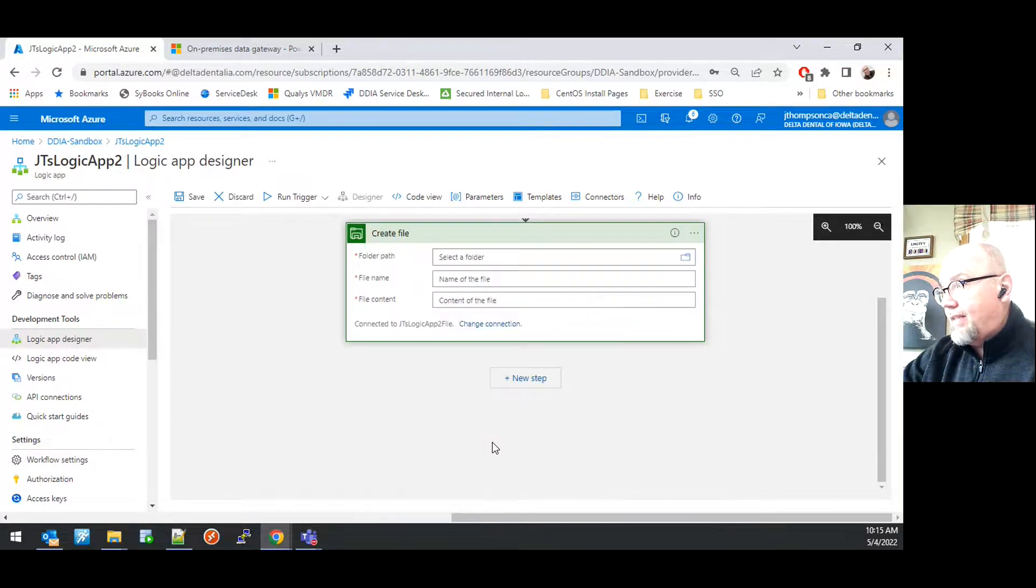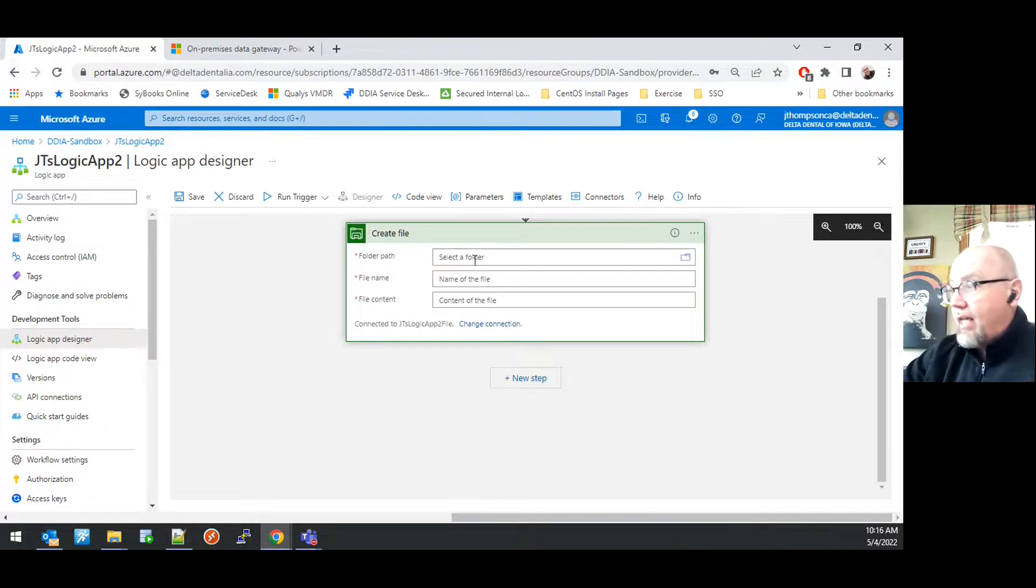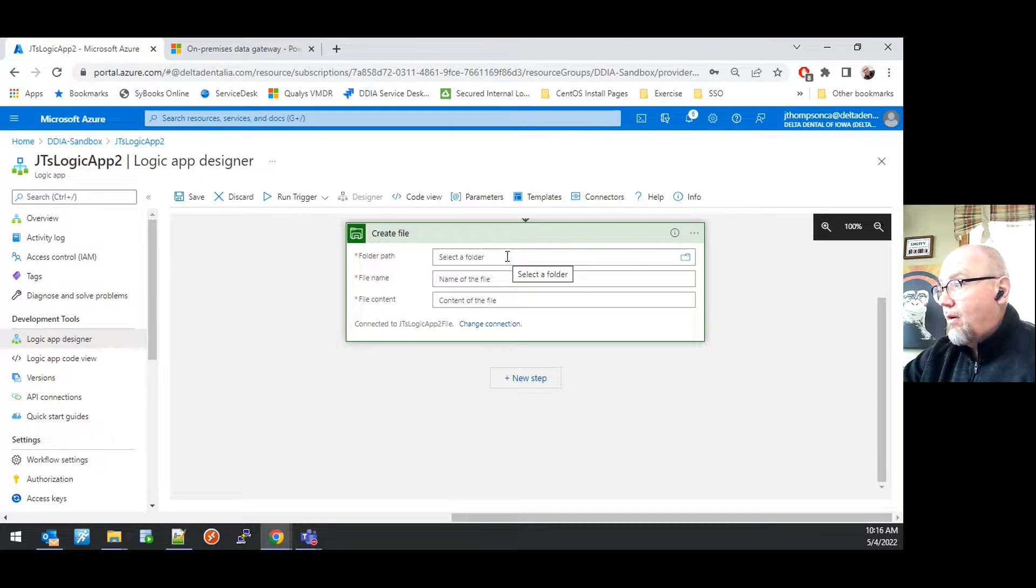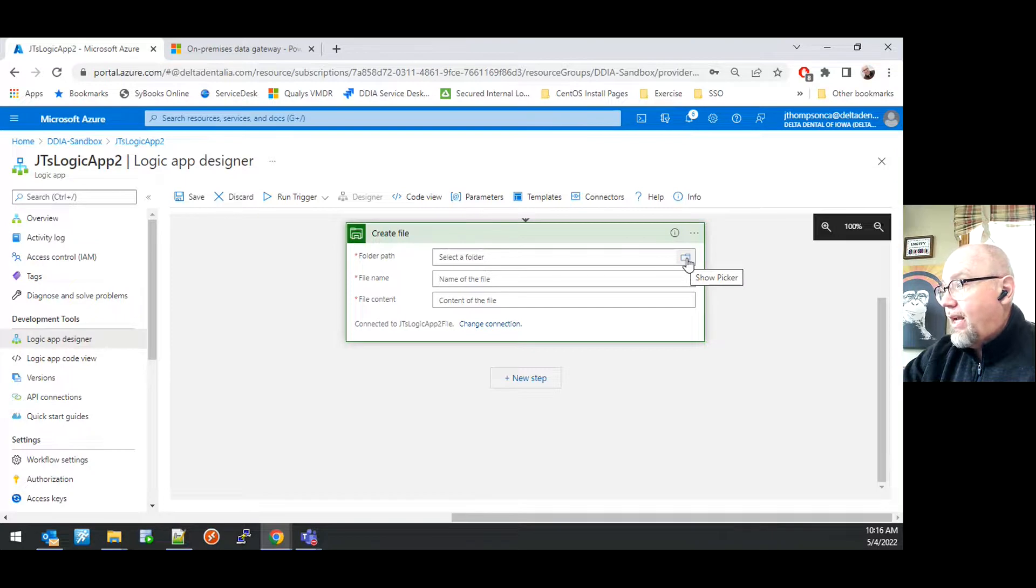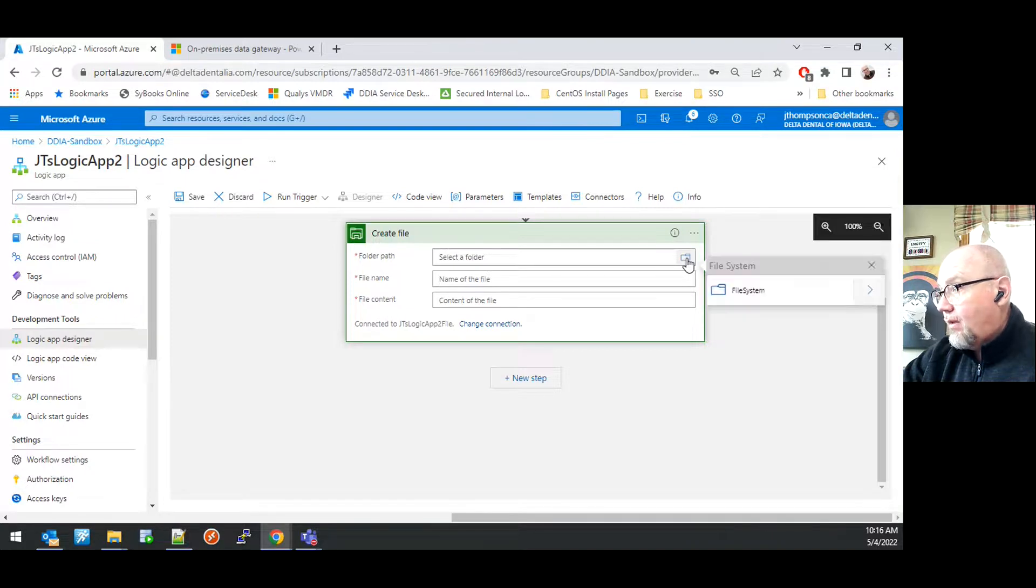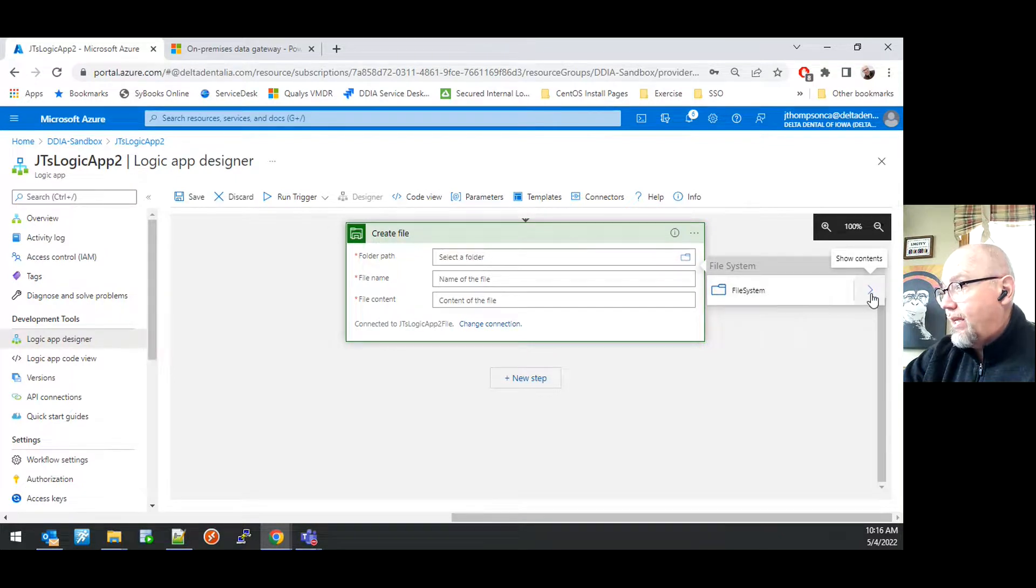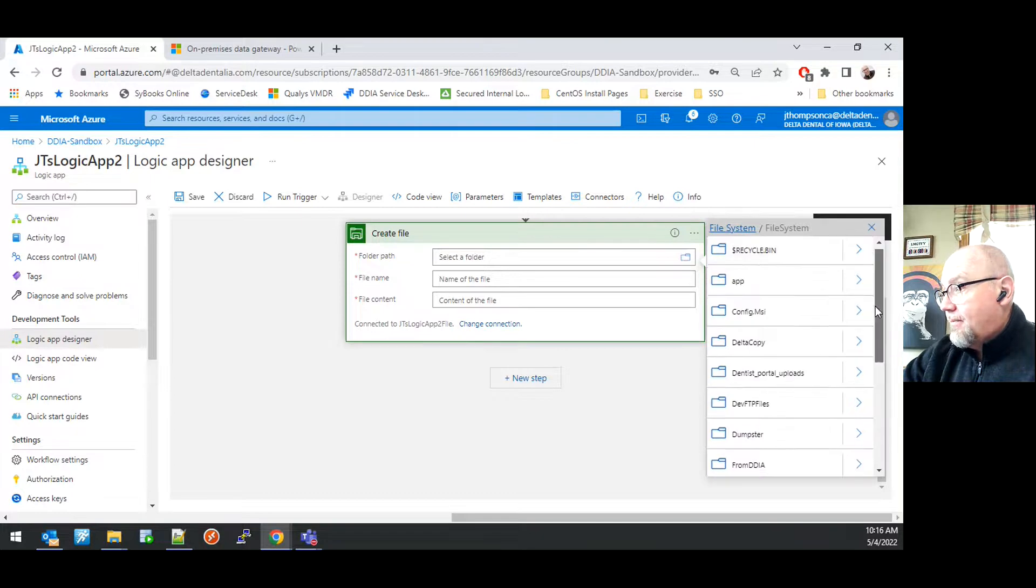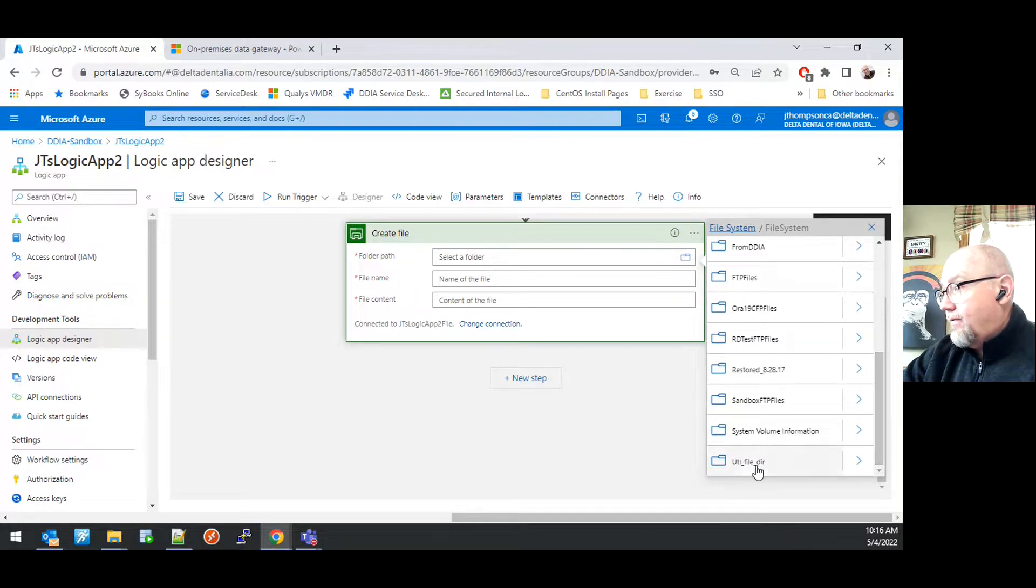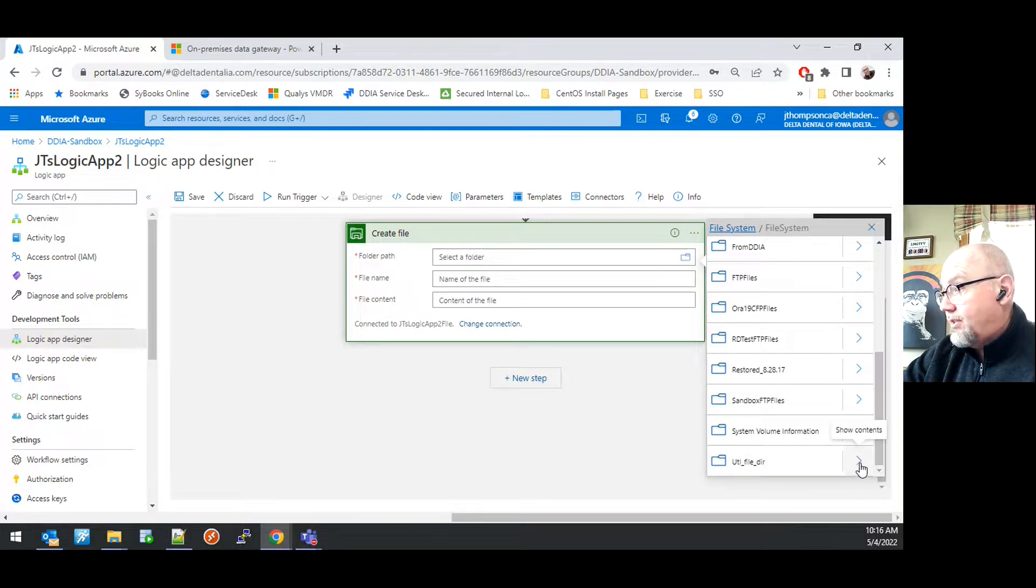That will validate the connection and then takes us back to the Create File Connector where we then set the parameters for this file creation. I'm going to go ahead and indicate a folder path. That folder path then takes me to the file system for the connection. I can show the contents of that file or of the folders and files for that connection.